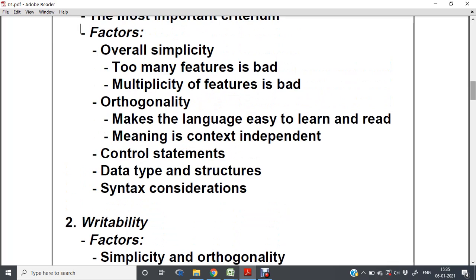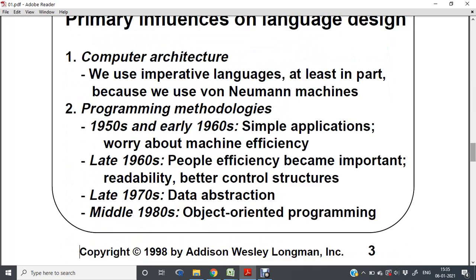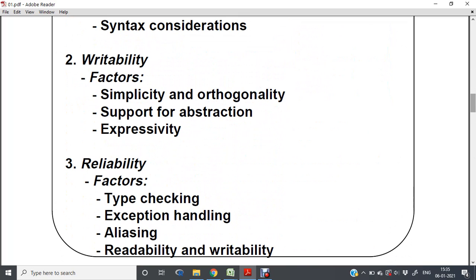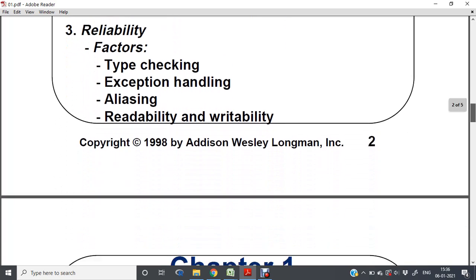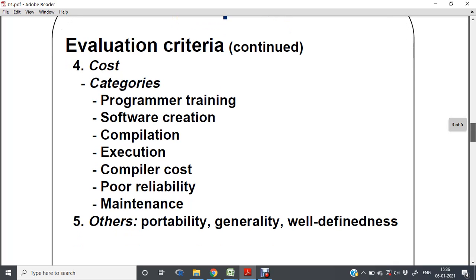Reliability includes type checking and exception handling — features where we can rely on the system to handle certain things for us. Cost is also a most important criterion. If you have to use a particular programming language, how much cost is required for programmer training, software creation, compilation, execution, compiler cost, and maintenance — all these come under the cost criteria.